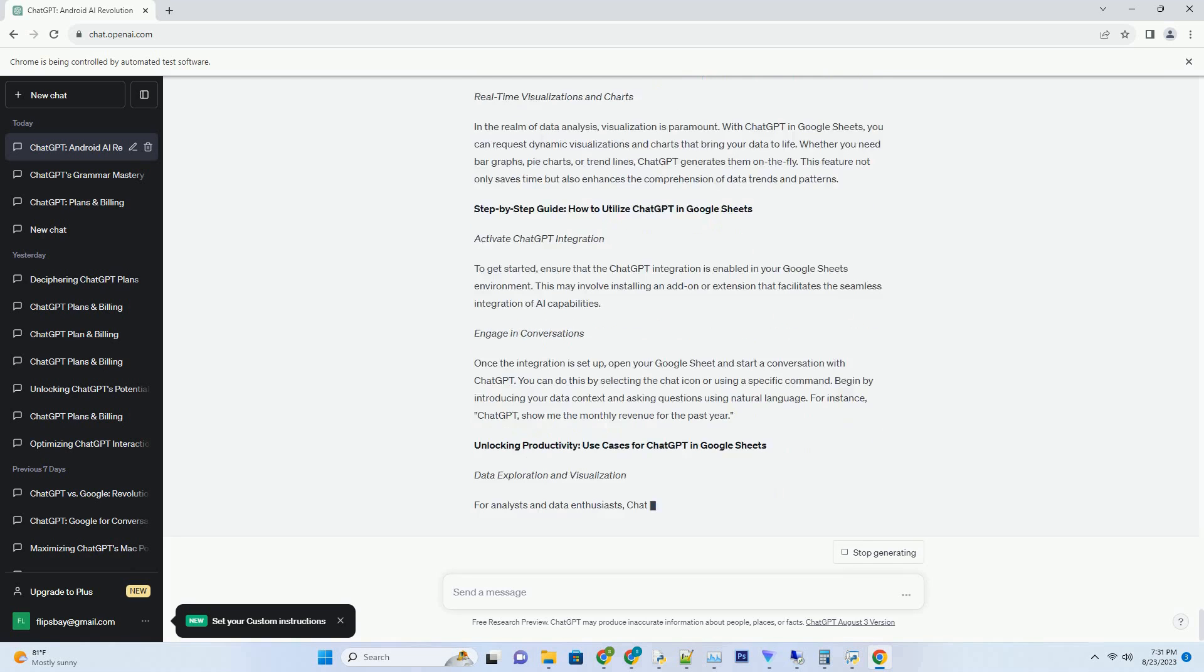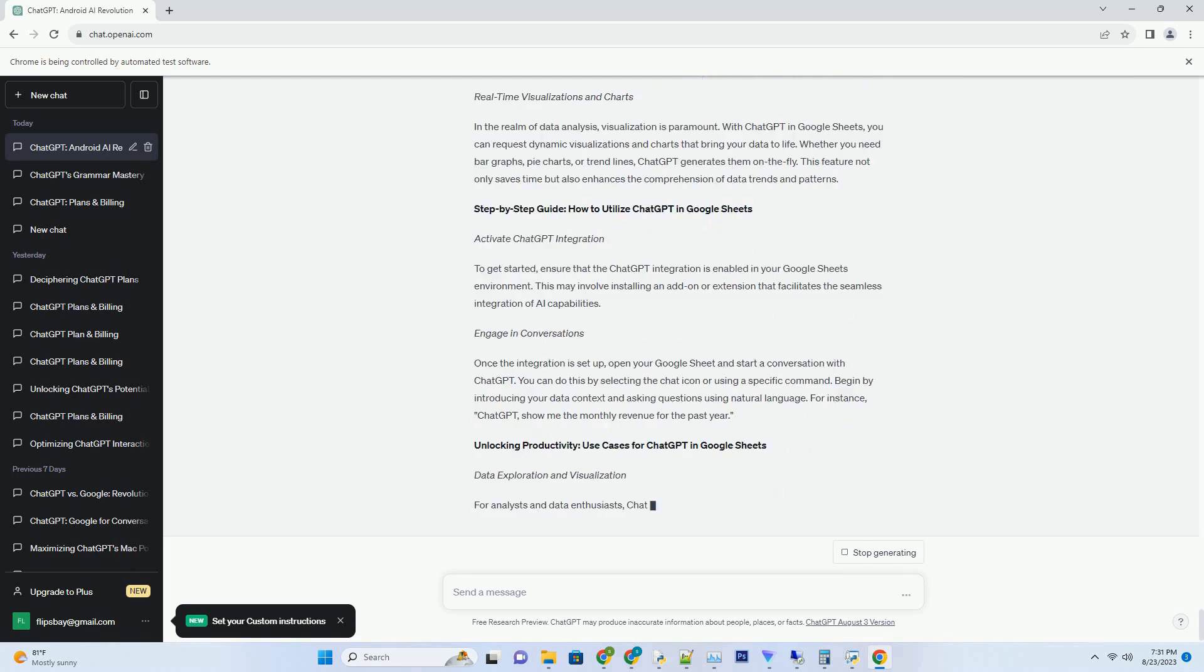Augmenting Peer Review. The peer review process is fundamental to maintaining the integrity of scientific research. ChatGPT and Generative AI can contribute by assisting in the review of manuscripts. These AI models can analyze text for clarity, coherence, and adherence to conventions, ensuring that papers submitted for publication are of the highest quality.